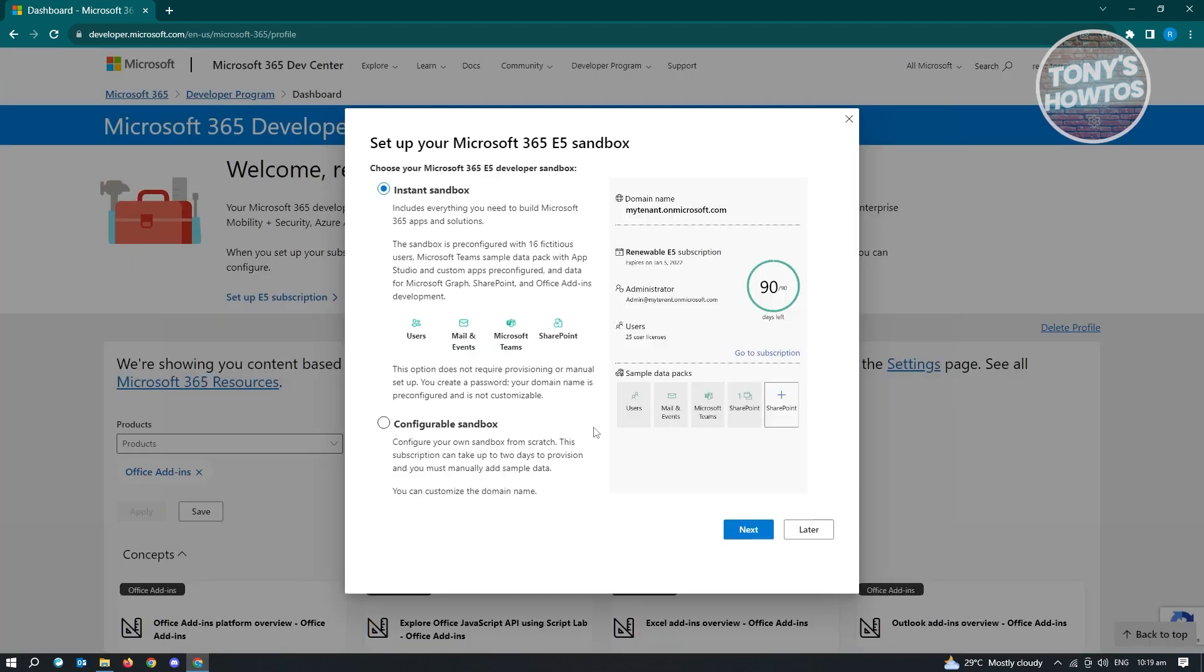Now here, it's going to load up. It's going to give us this first UI here that says set up your Microsoft 365 E5 sandbox. So in this case, we want to go ahead and use this one. Click on instant sandbox and just click on next.